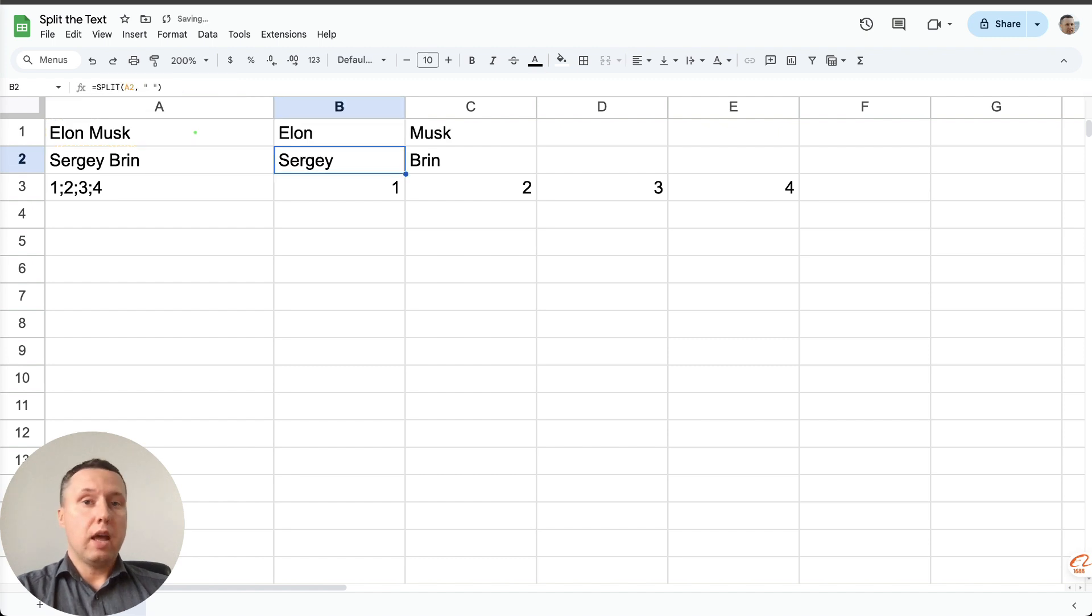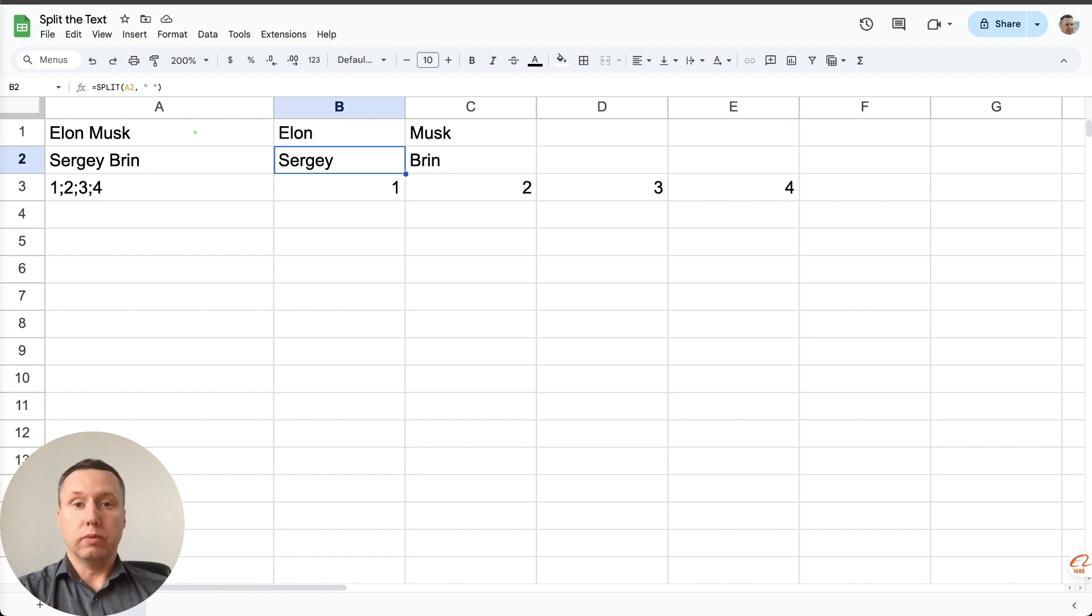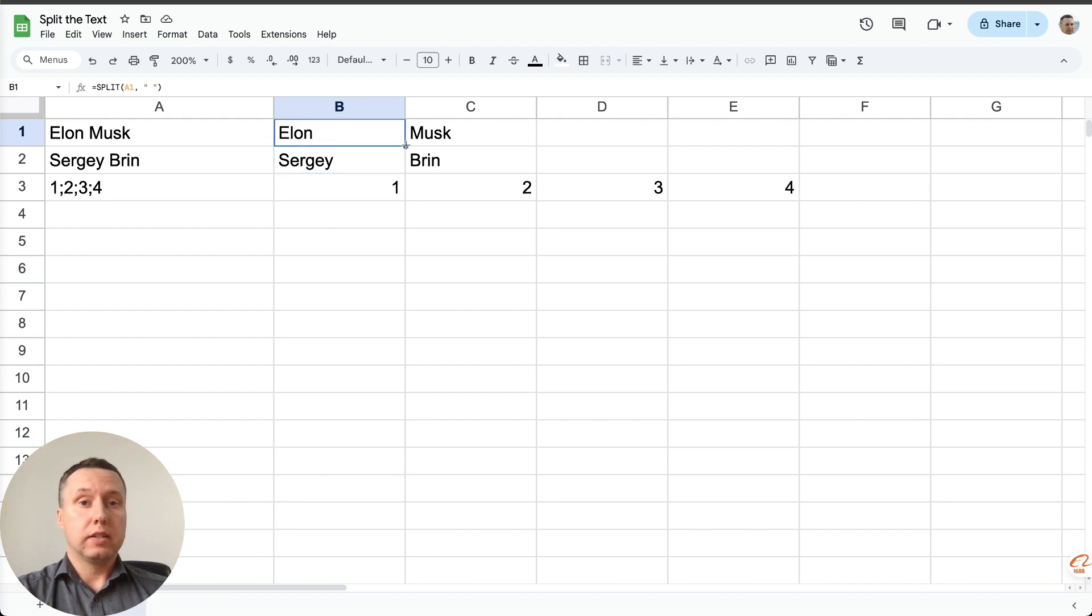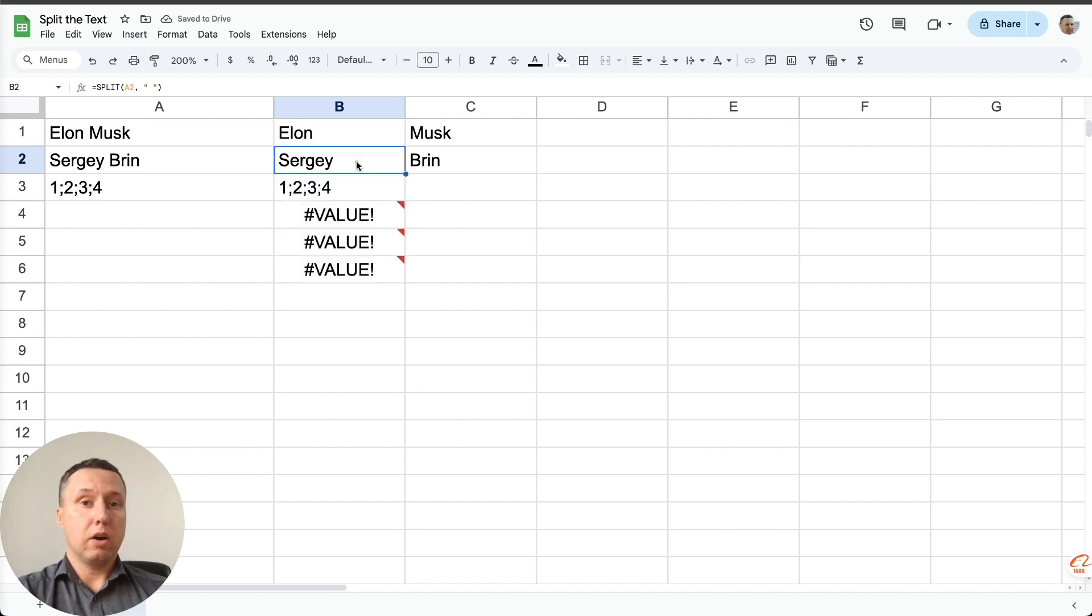Press enter and here we have columns for the first line divided into first and last name. What else do we do? We just stretch our table down. The second cell is the same. Alright. It's separated.